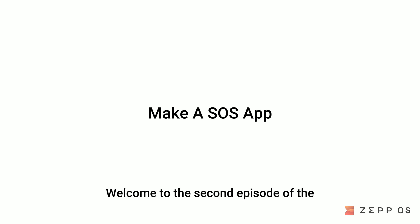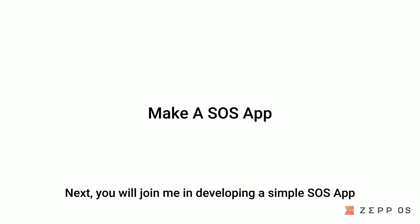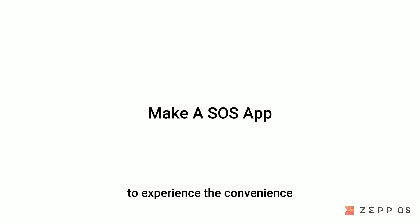Welcome to the second episode of the ZepOS introductory video series. Next, you will join me in developing a simple SOS app to experience the convenience and fun of ZepOS development.